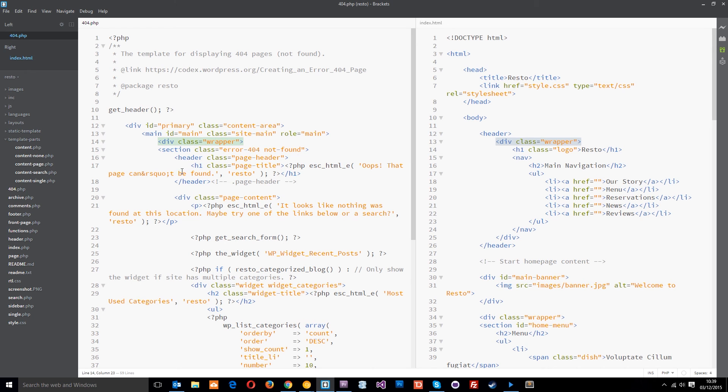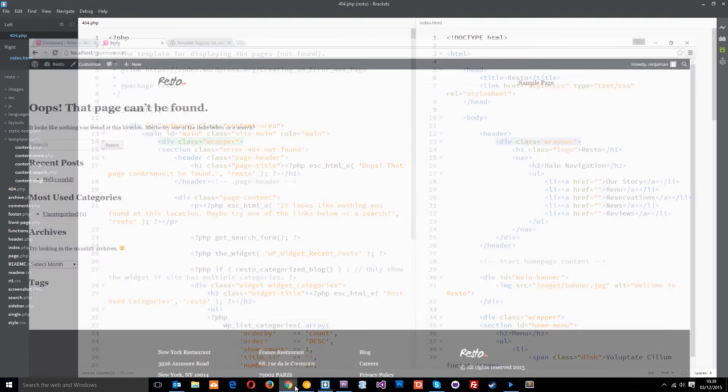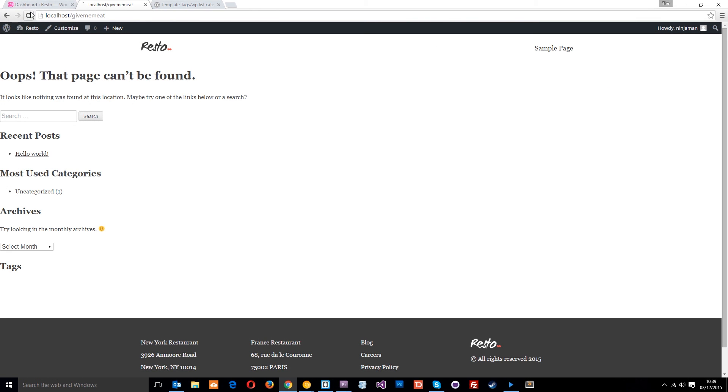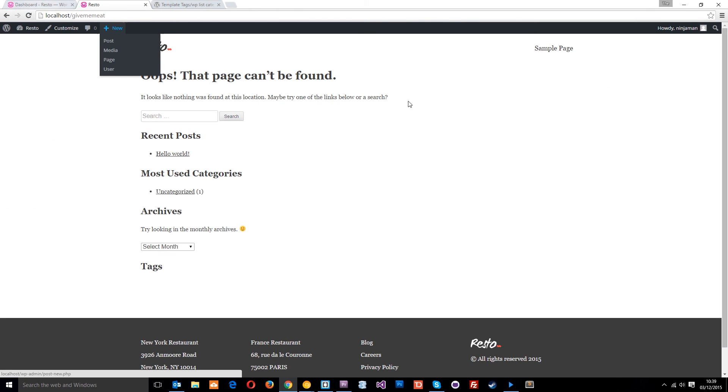Because in the CSS, we've used a class to style that wrapper, not an id. So, let's view this one more time. And boom. That is done.